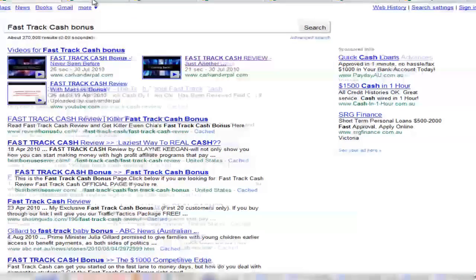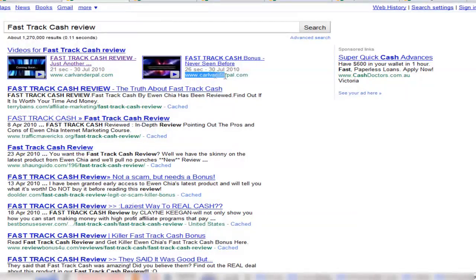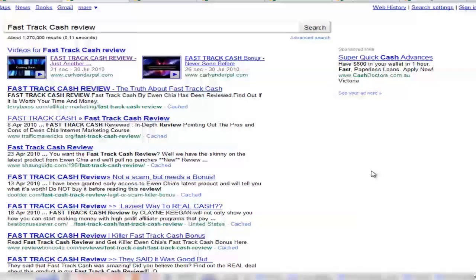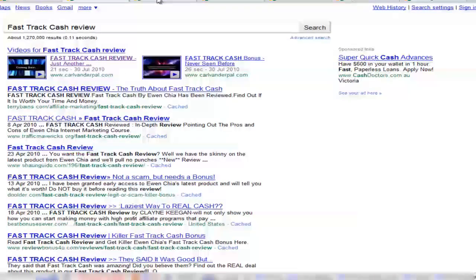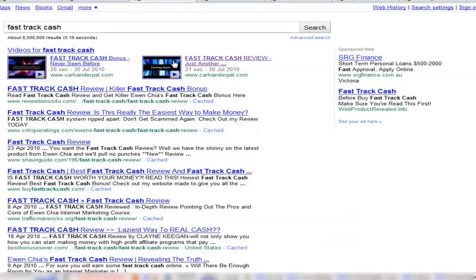I want to show you another one for the Fast Track Cash review. Once again, it's coming back to my site, which has proved — I've received like several thousand hits on my site as soon as I put those videos up there. Another one as well is just the Fast Track Cash — once again, videos up there as well.